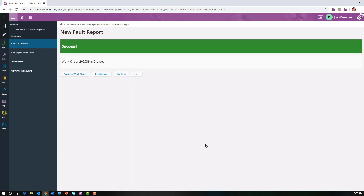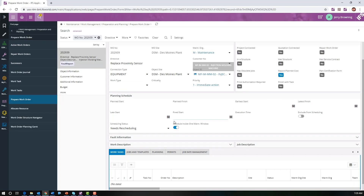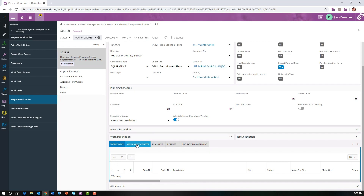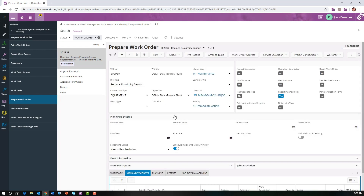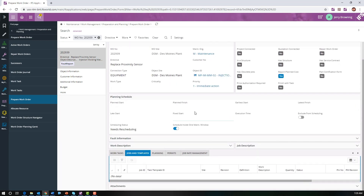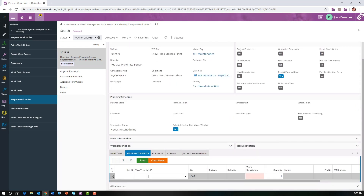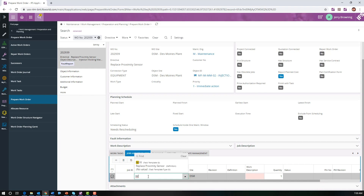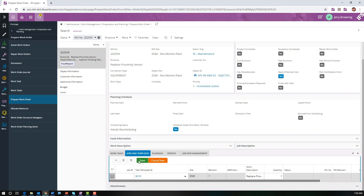Now we've created the fault report and it's generated work order number 202939. Let's look at the work order. On the work order we're going to go down to Jobs and Templates, do a new, enter the task template ID, and save.